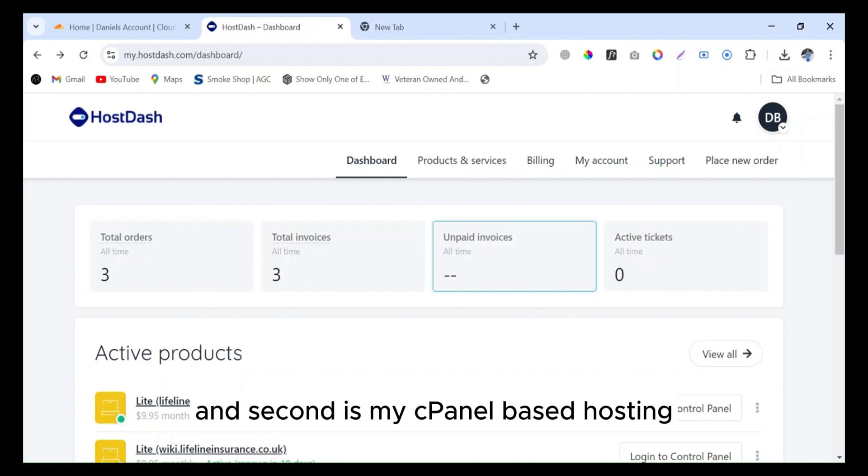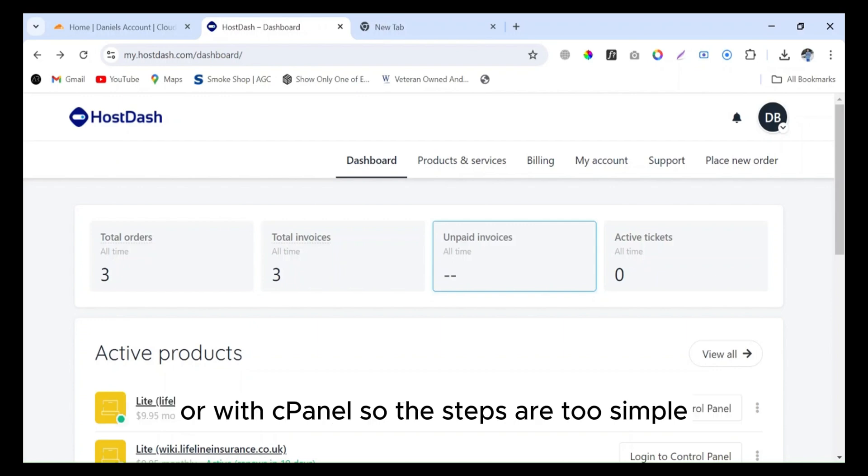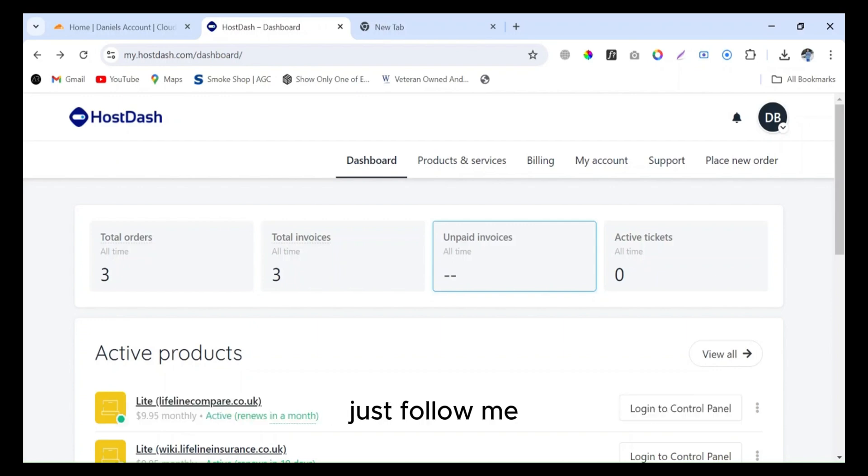So I will connect my Cloudflare domain with the hosting or with the cPanel. The steps are too simple, just follow me.